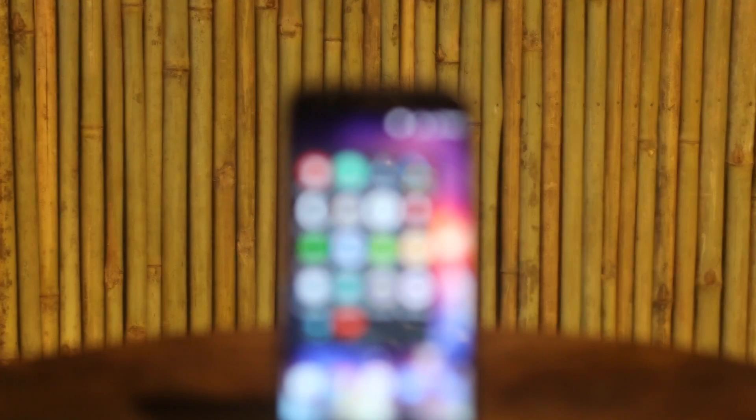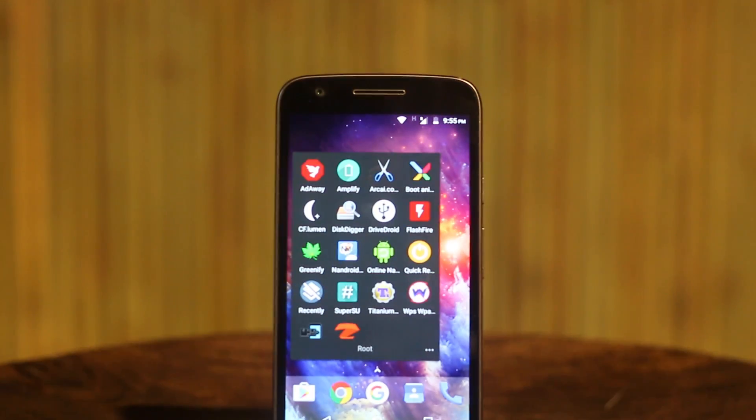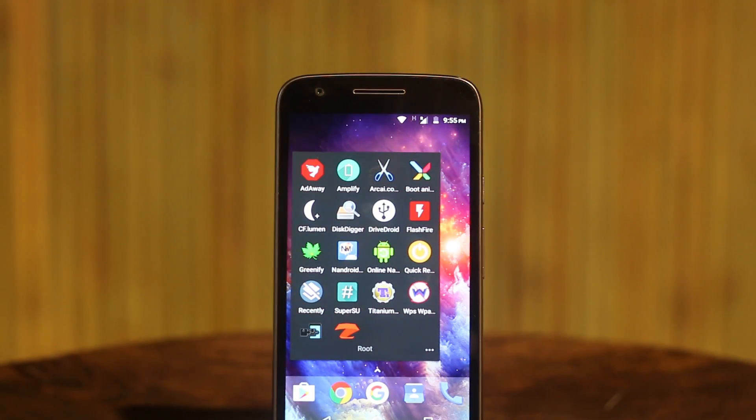Hi there, this is me now once again and as promised I am back with another video on best root apps for Android.